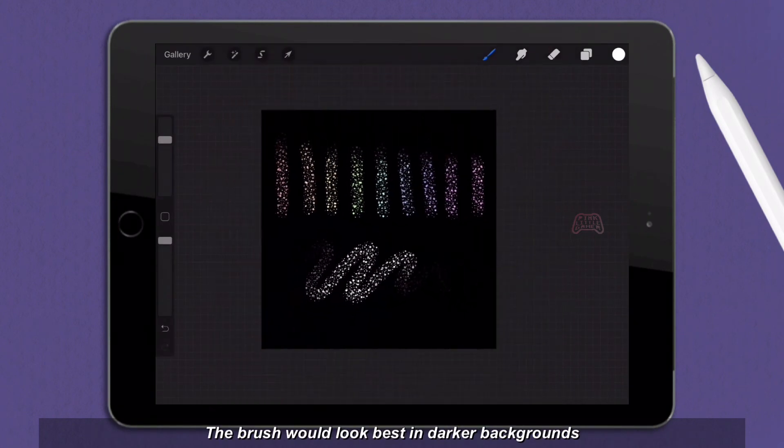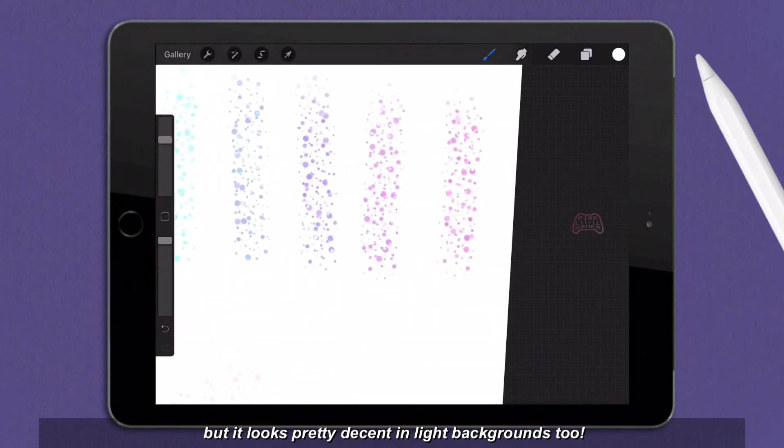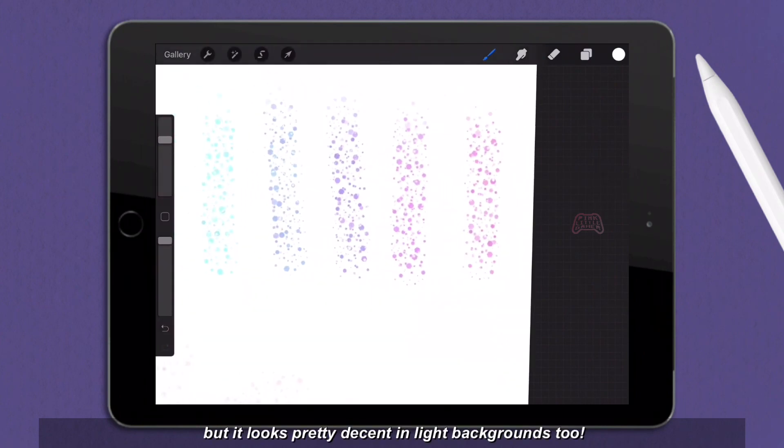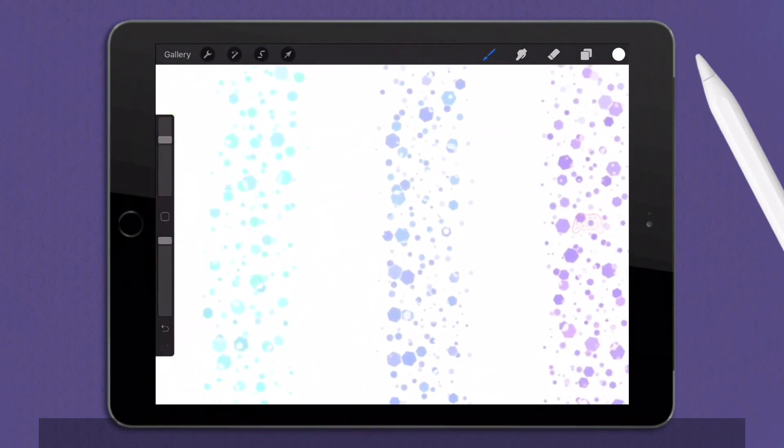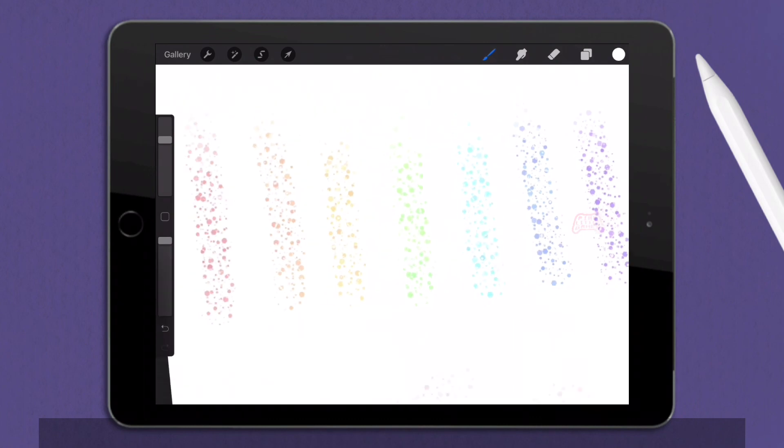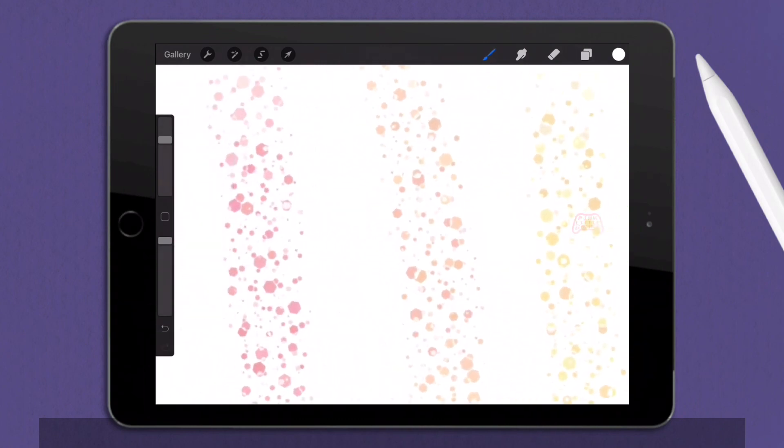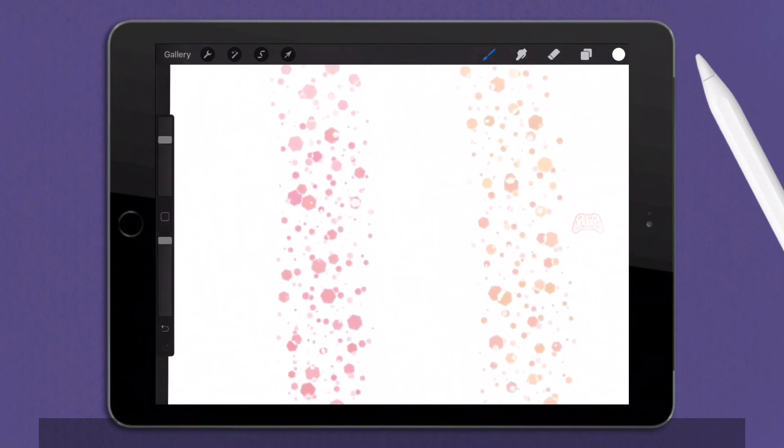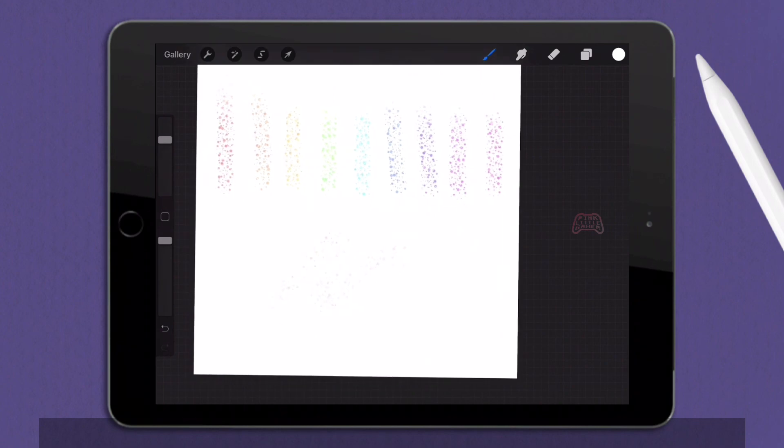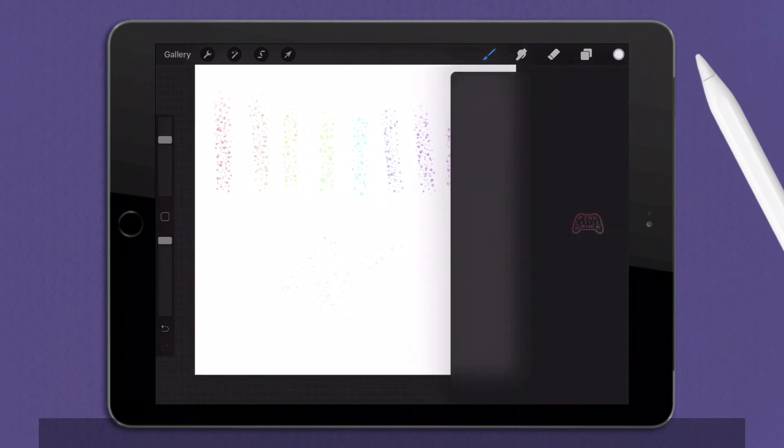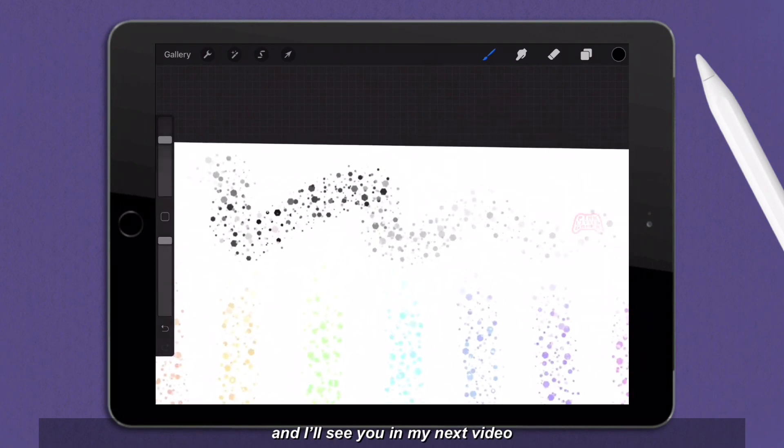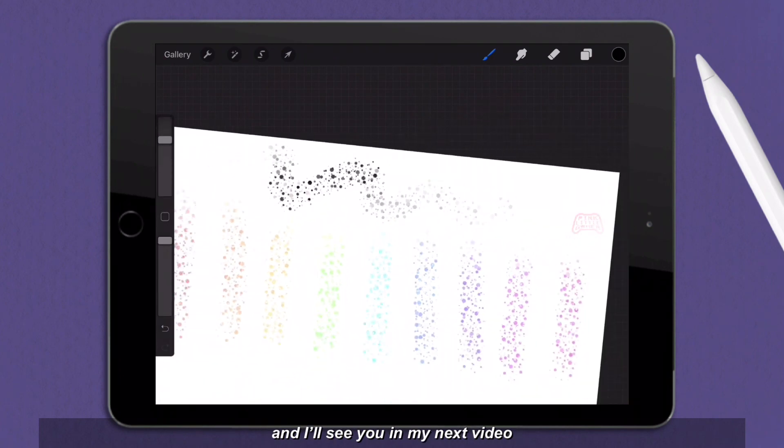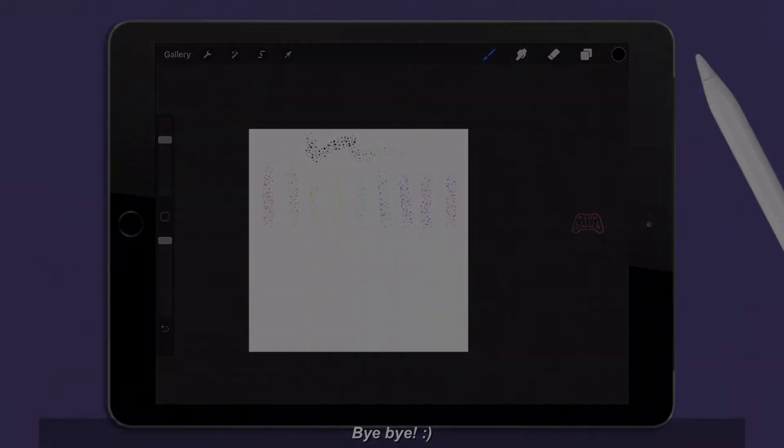The brush would look best in darker backgrounds, but it looks pretty decent in lighter backgrounds too. I hope you found this tutorial helpful, and I'll see you in my next video. Bye bye!